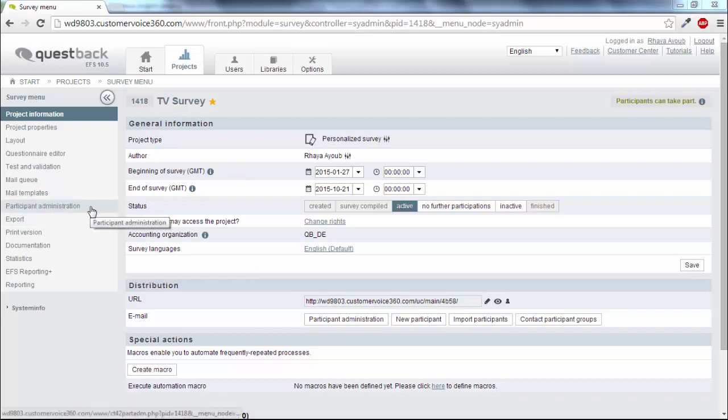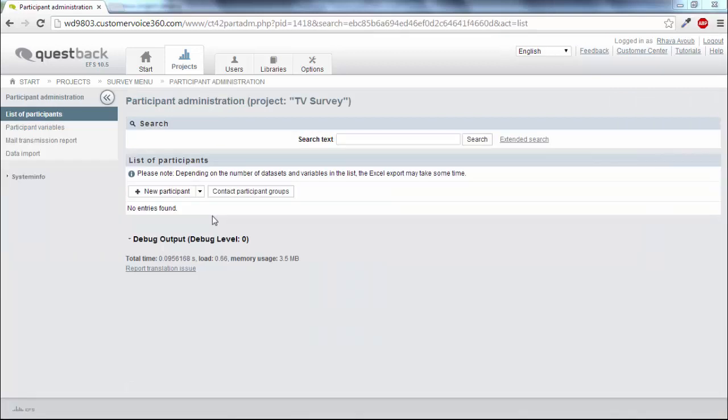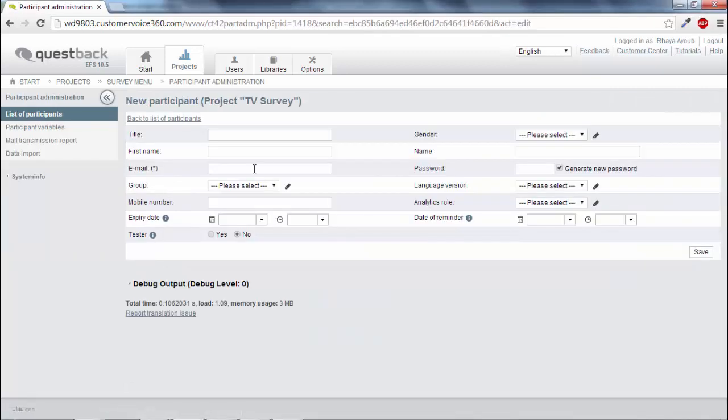To do so go to the participant administration. Type in the required information.